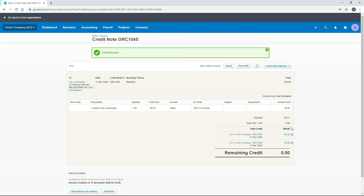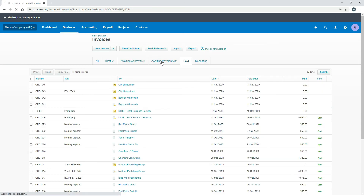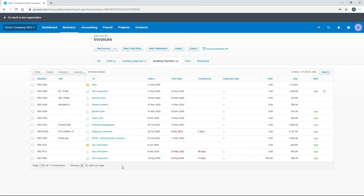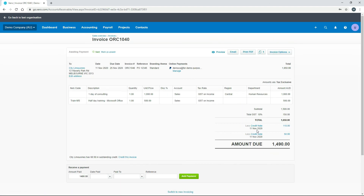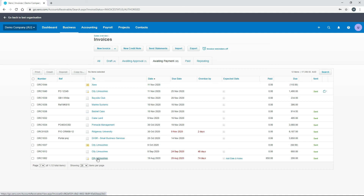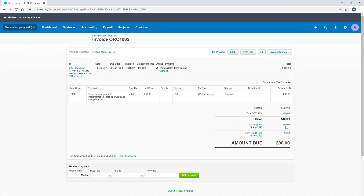After allocating, we get the usual summary. Going back to Invoices and Awaiting Payment, the City Limousines invoices are still listed. You can't see the credit amount directly on the list screen, but the yellow icon indicates there's a credit against them. Clicking into one invoice shows the $110 credit from earlier in this lesson, plus the $50 just allocated. The other invoice shows the remaining $50, alongside a payment made a couple of months ago. That's how the credit has been split across two invoices.